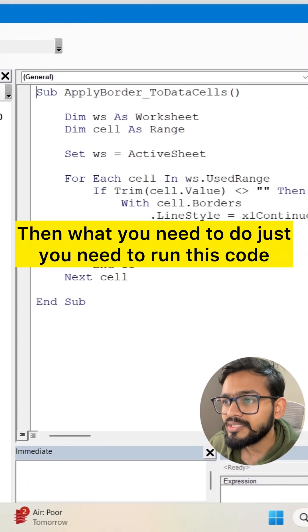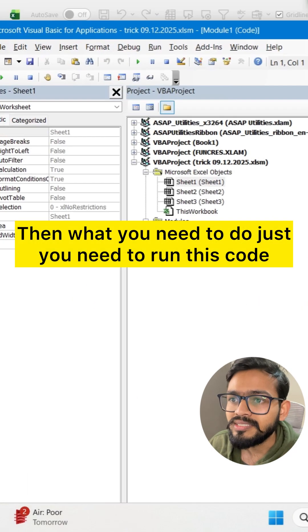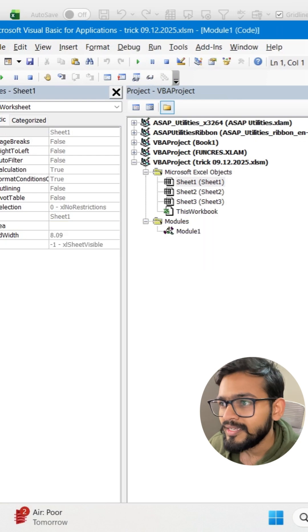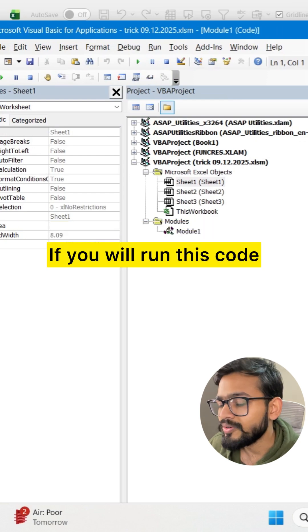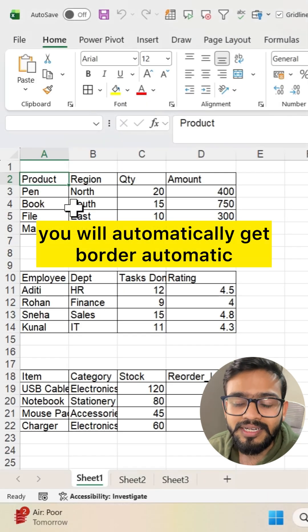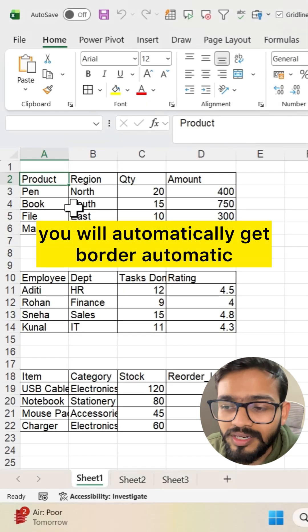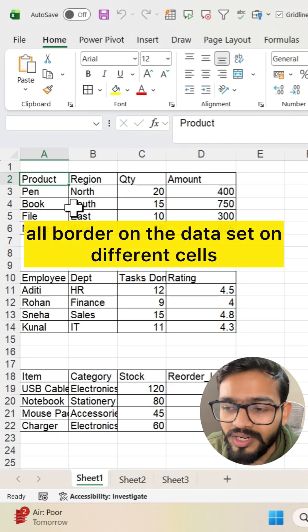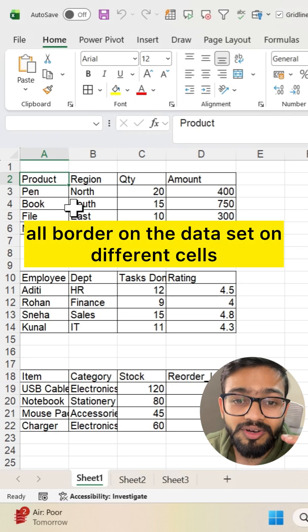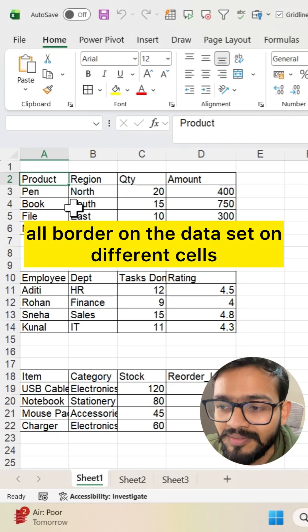Then what you need to do is just run this code. If you run this code, you will automatically get borders on all the dataset in different cells.